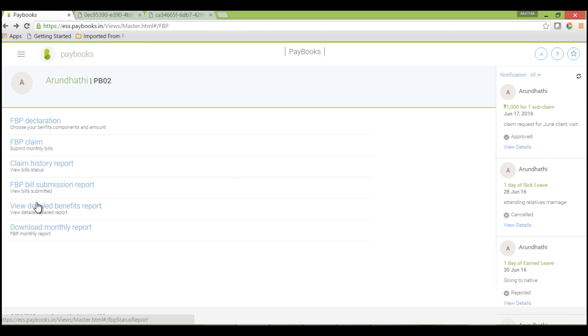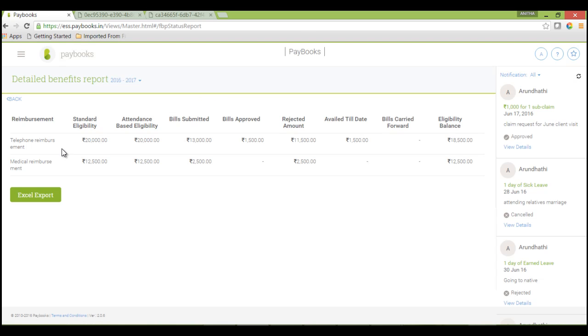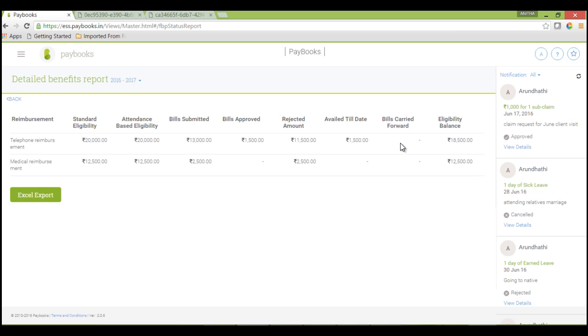If you want a detailed report on what is availed and what is the eligibility balance, you can view the same under this view detailed benefits report. Component wise, it will show the standard eligibility. If a component is attendance based, based on the number of days worked, that will get prorated and it will show the attendance based eligibility. Bills submitted so far, bills approved. If there is any rejection amount, that will reflect here. Whatever the amount availed till date, you will be able to view under availed till date. Any bills carry forward will reflect under bills carry forward, and then final eligibility balance component wise.